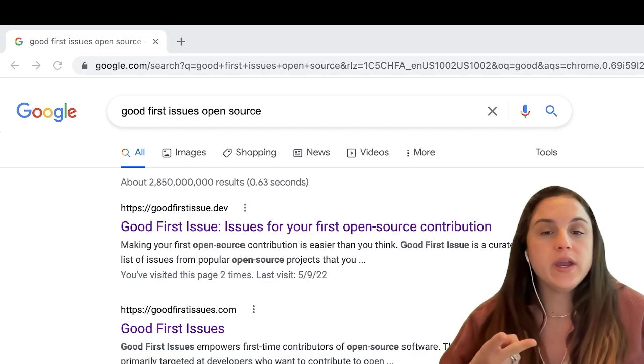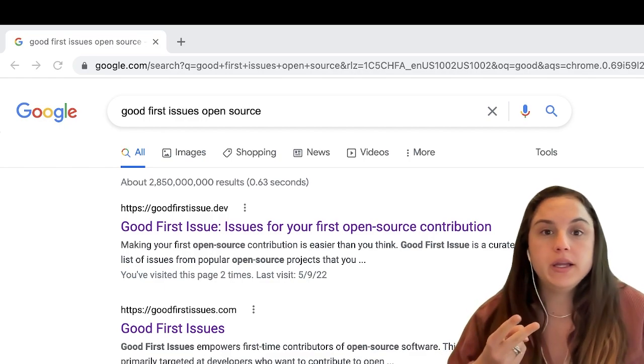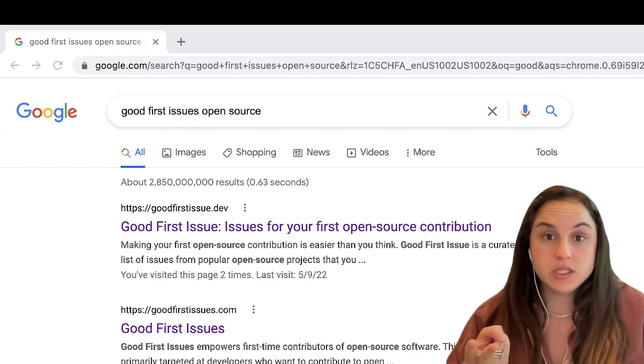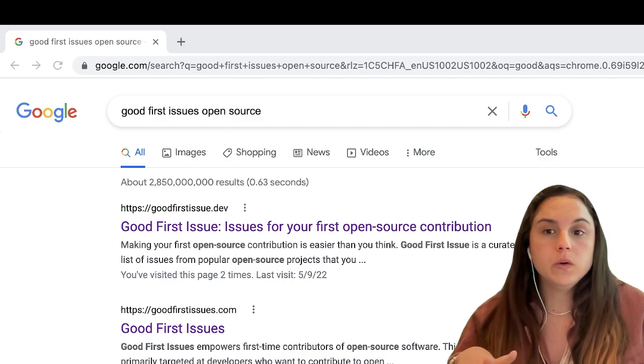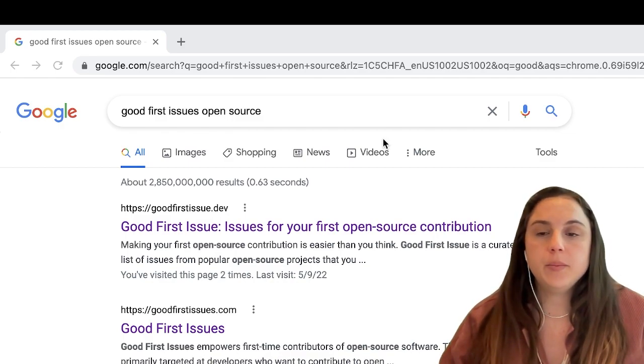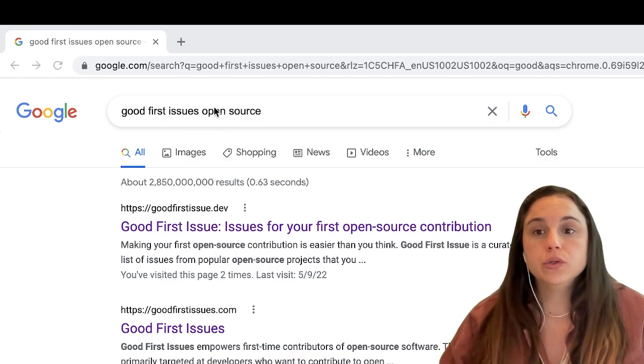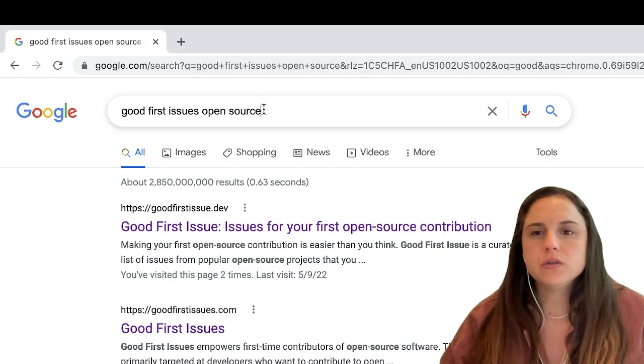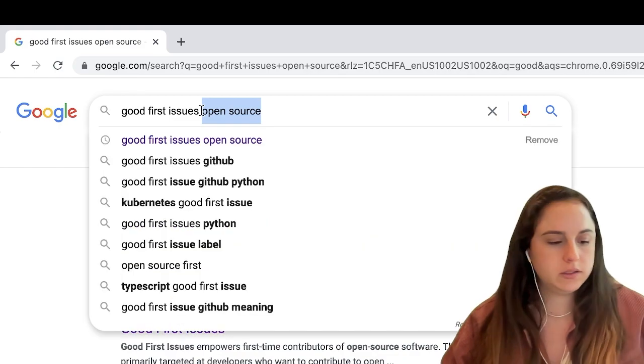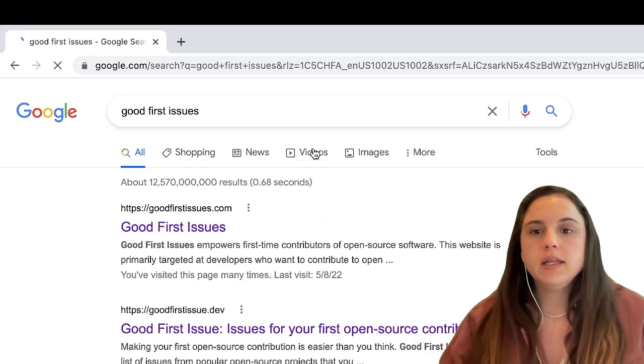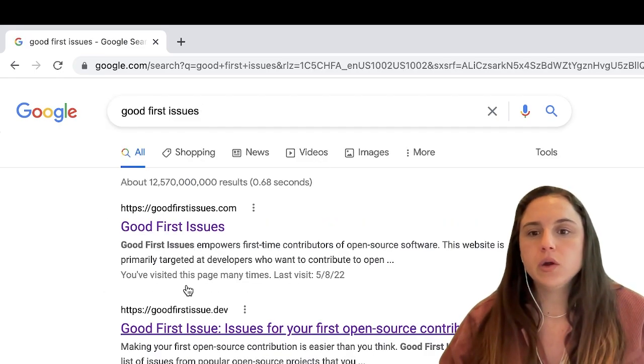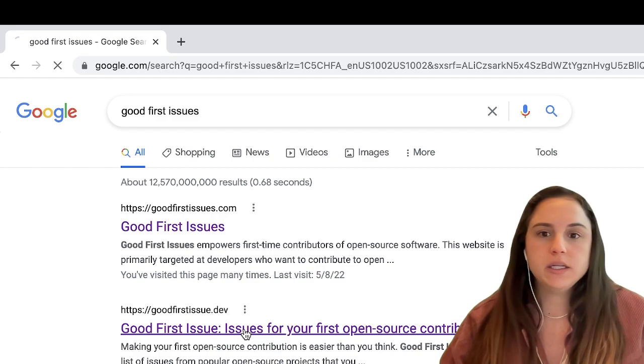There are two ways that you can find a good first issue. You can go on Google here and just type 'good first issues'—you don't have to write 'open source'—and then you can open one of these websites.